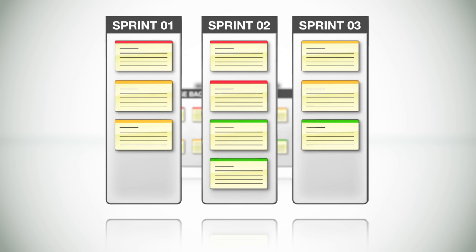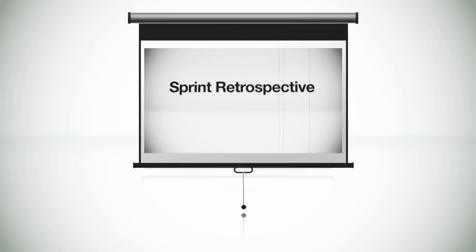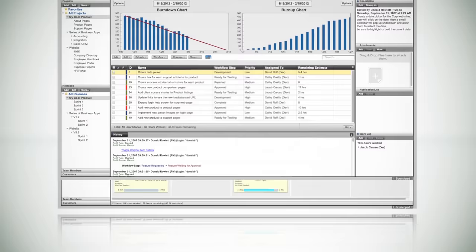You then monitor the progress of each sprint using these burndown charts and have daily scrum meetings to ensure everything is on track. After each sprint, you have a retrospective meeting to fine tune everything. And if you want a tool to implement scrum, you can use OnTime that will help you ship software on time. That's all there is to it.